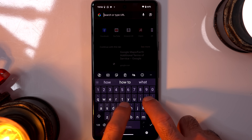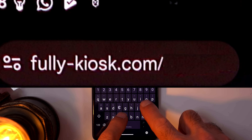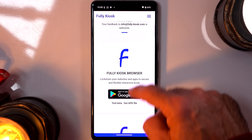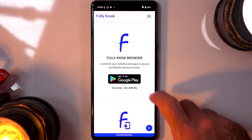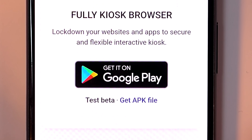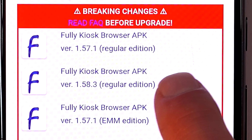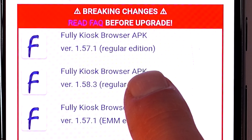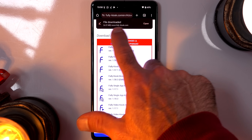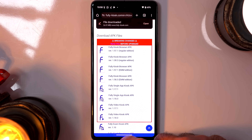So instead, visit fullykiosk.com. Scroll down — because we want the one for the Fire Stick, don't click Get It on Google Play; click Get APK File. Get the latest Regular Edition APK. Don't open it because that'll install it on your phone — we want to install it on the Fire Stick, so go back to Apps to Fire.